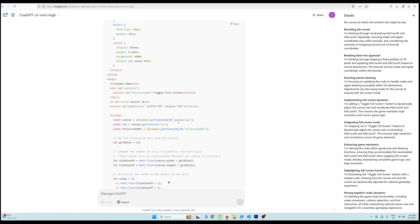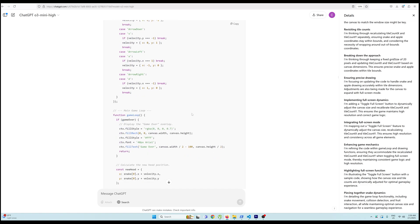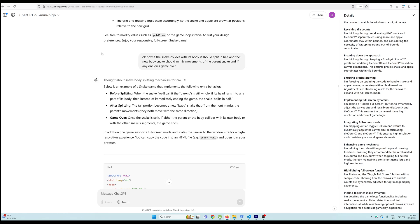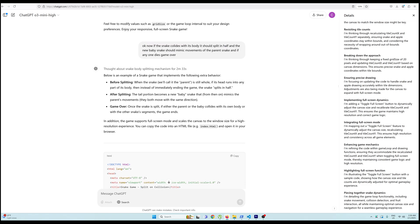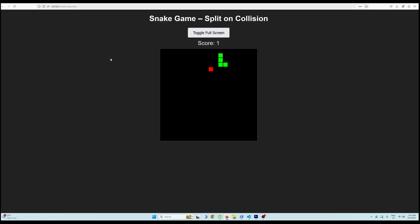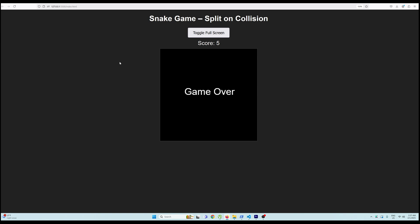I thought: let's stick to the snake game but add new things that o3 mini hi might not have seen in its training data. I told it: if the snake collides with its body it should split in half, the new baby snake should mimic the movements of the parent snake, and if anyone dies the game is over. I ran it, made the snake longer, and as soon as it collided we got 'game over' — it wasn't splitting. Not working.